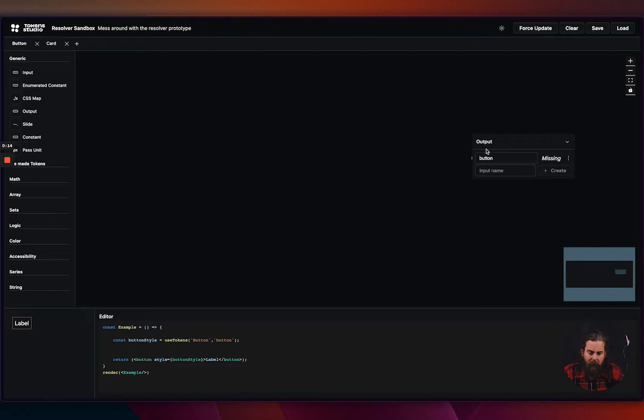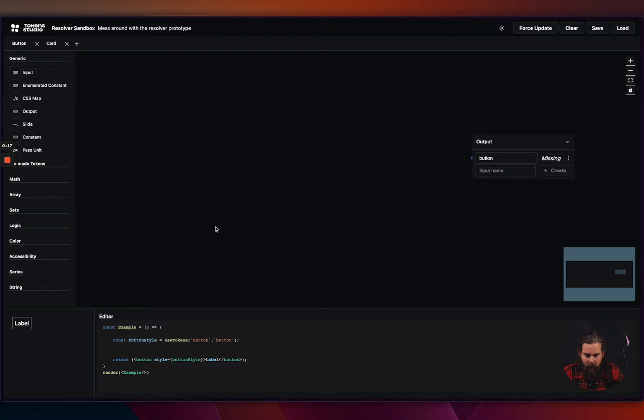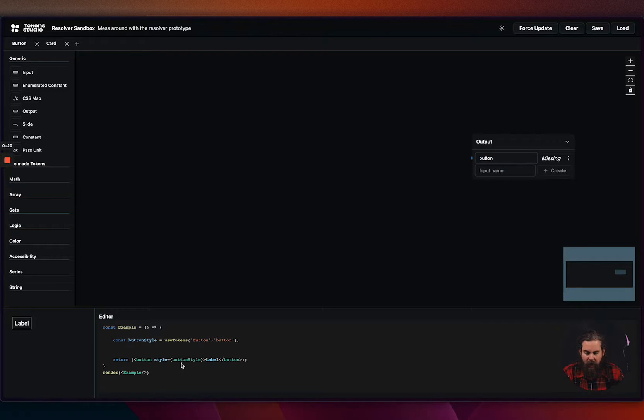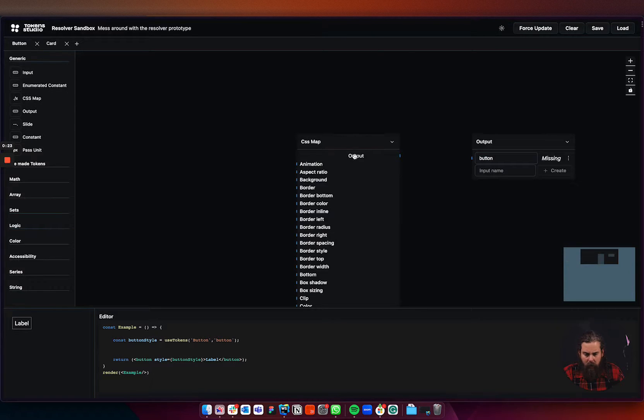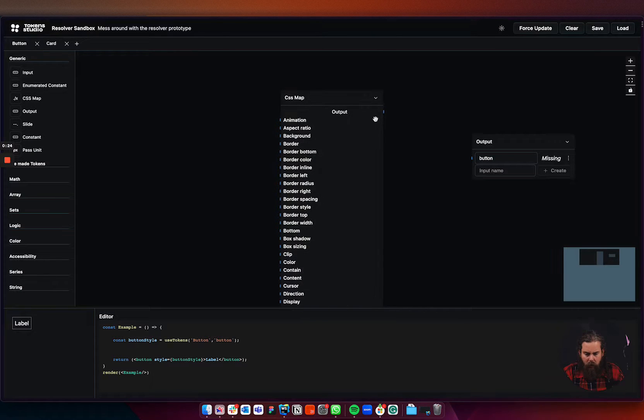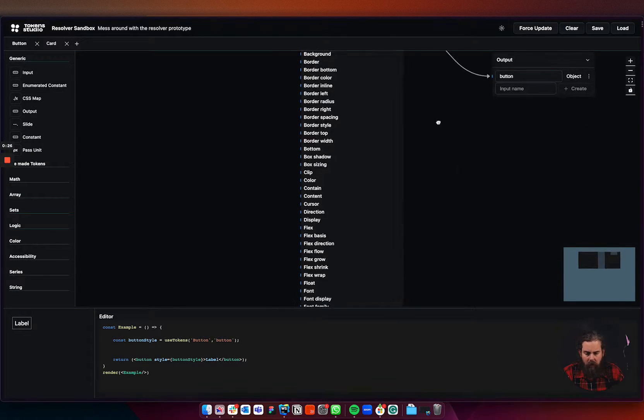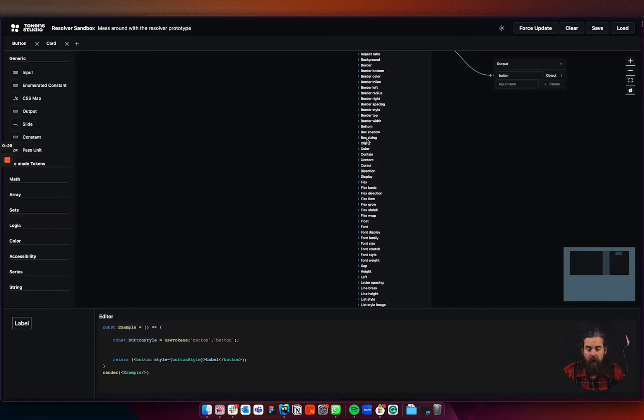So I already defined my output for the button object, so element. And then down here in my code I just have the button style and I have a simple button here. Let's add our CSS map to it. So we know we want to expose all the values of this component or actually element.